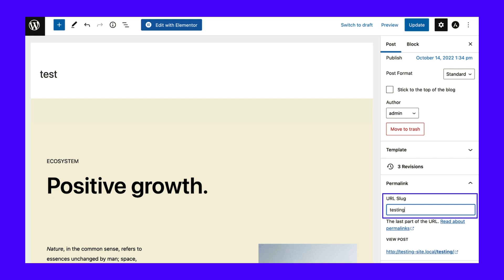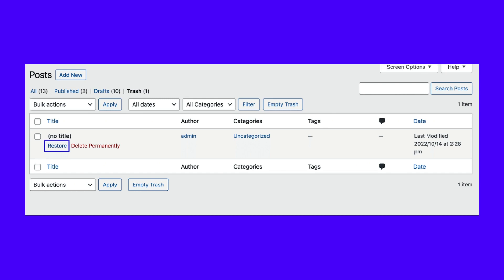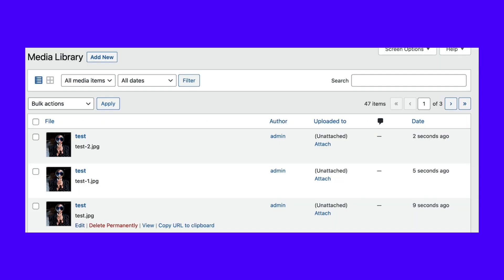If the post or page was in the trash, you'll need to restore it first. Then you can go through the same process of updating the permalink. For duplicate media files, you can hover over them and click on delete permanently.